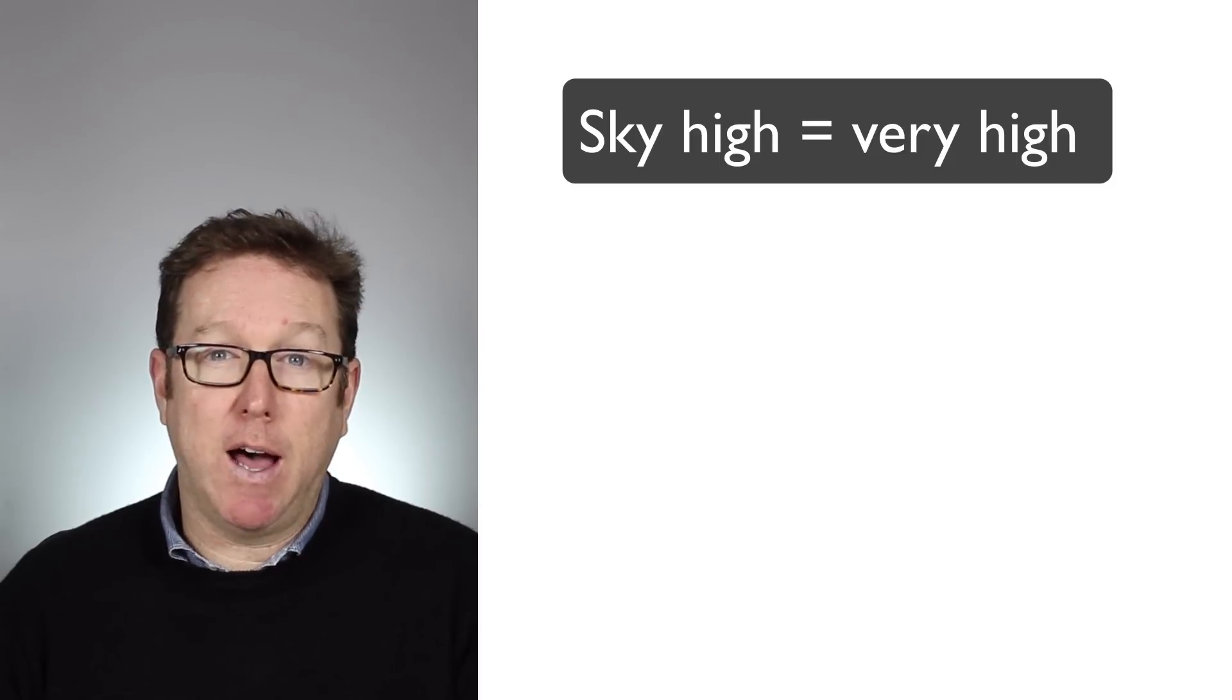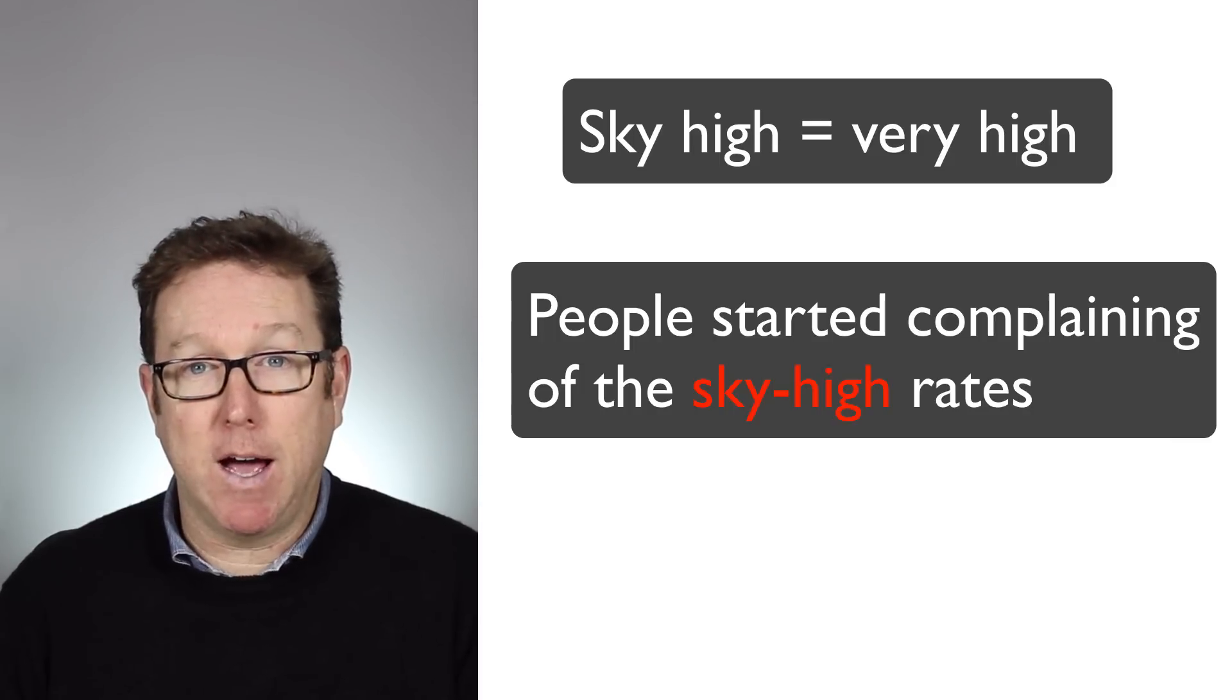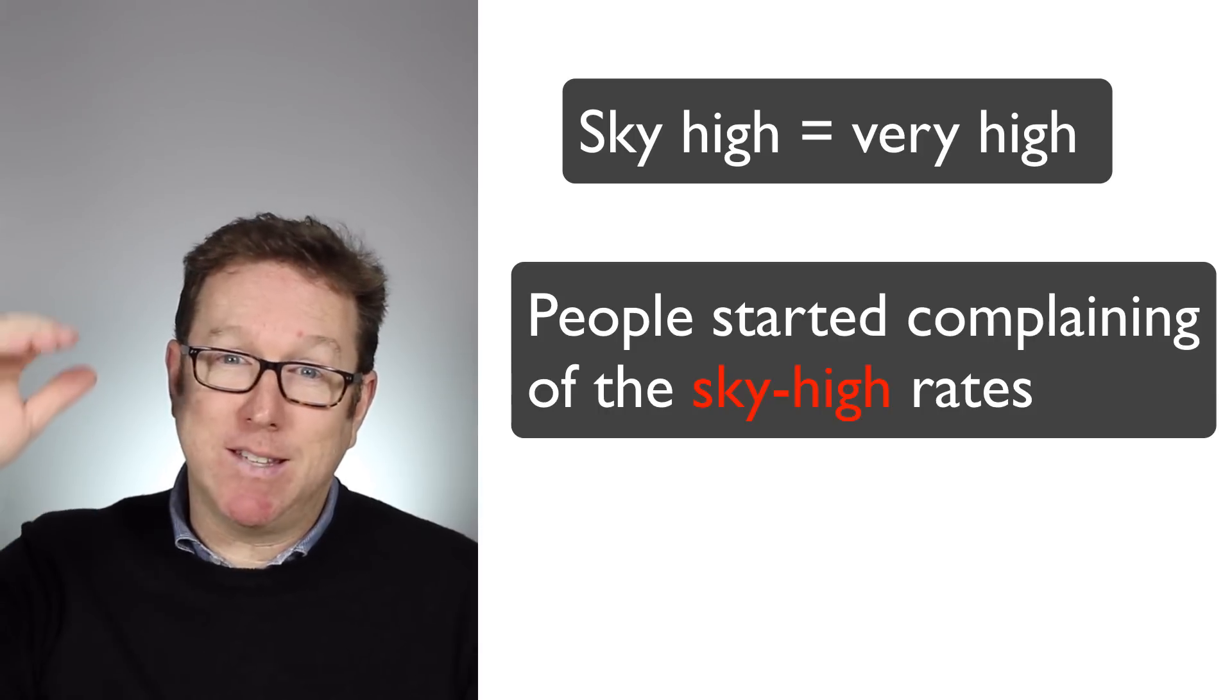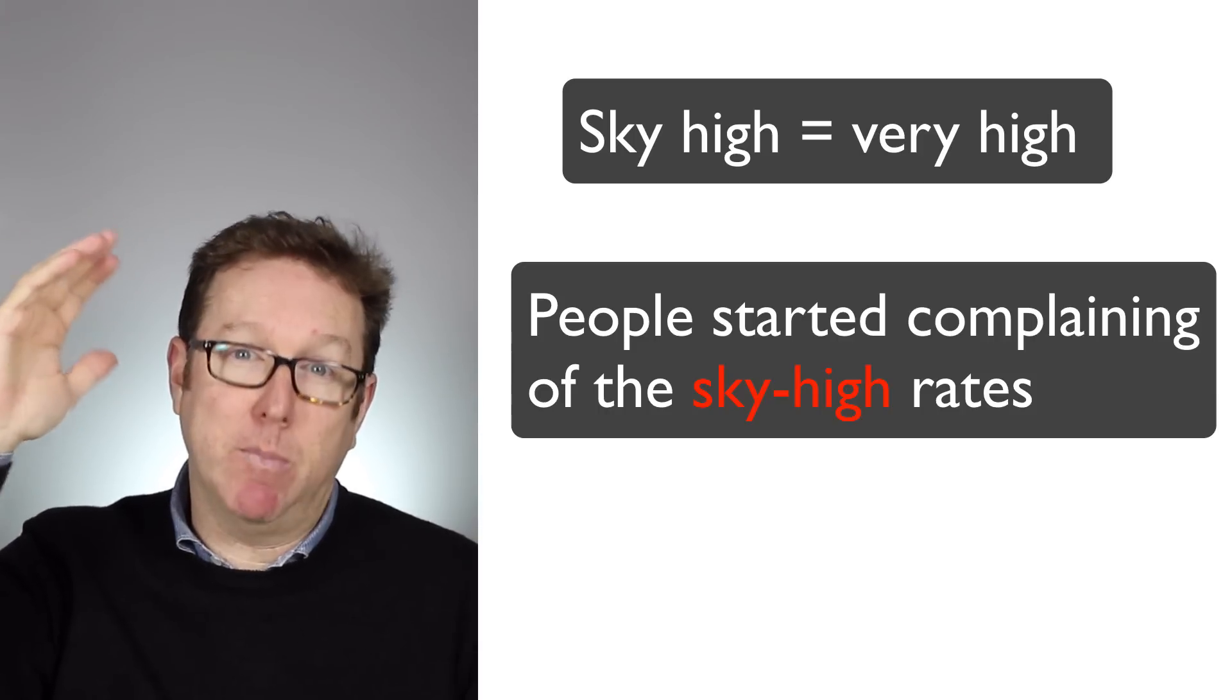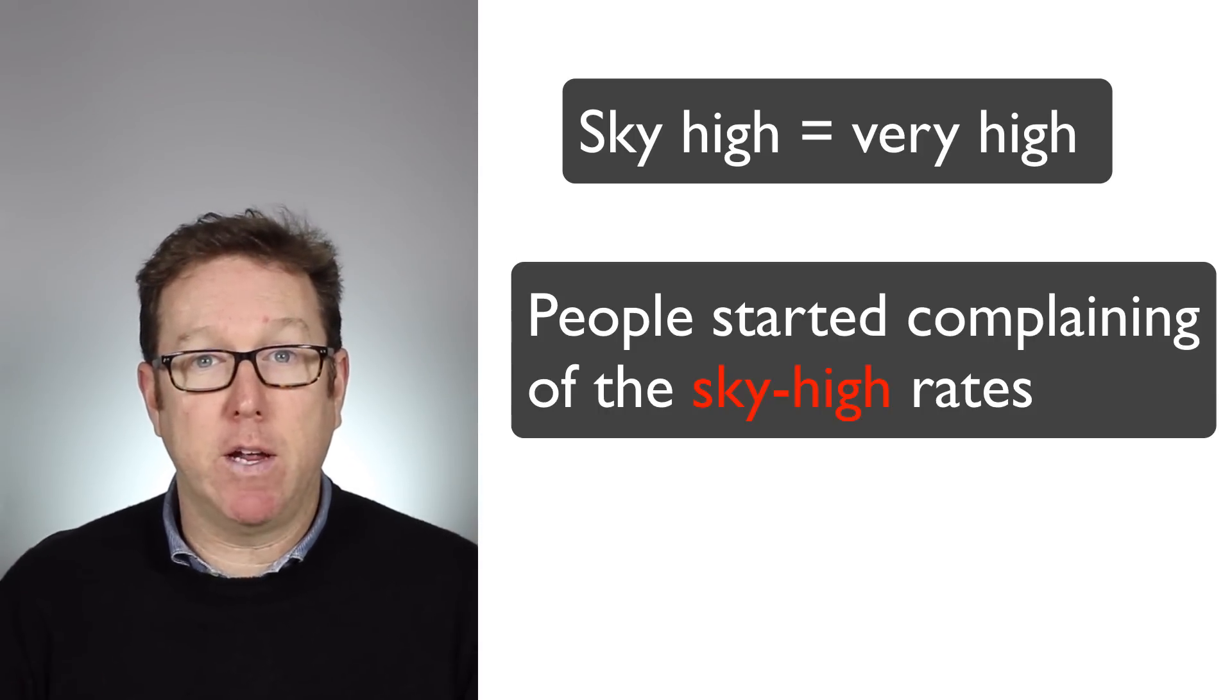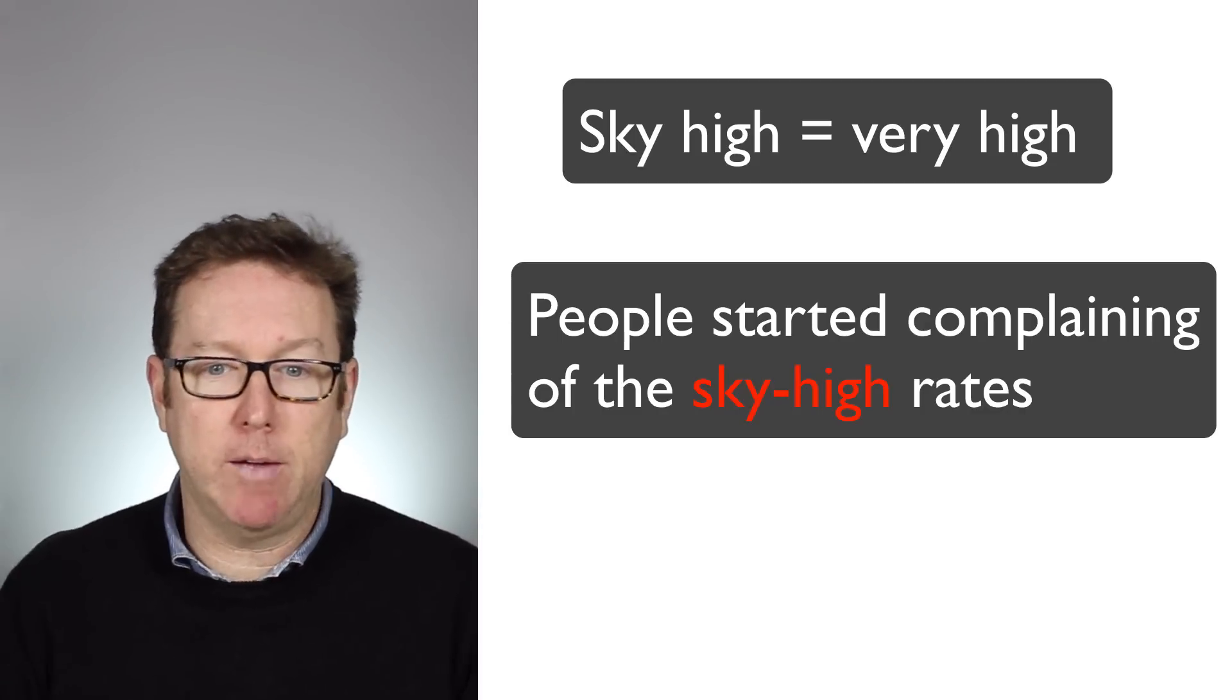The second last thing she mentions is sky high rates. Now Uber's sky high rates. Now if something is sky high, it means that it is reaching the maximum. It's sky high. It's a very high price, sky high.